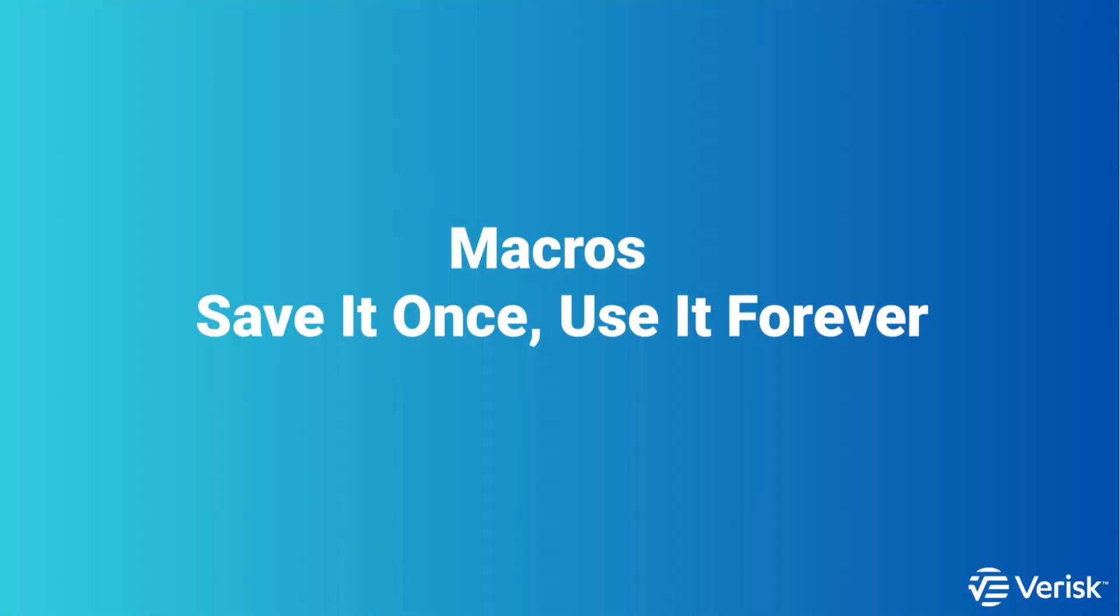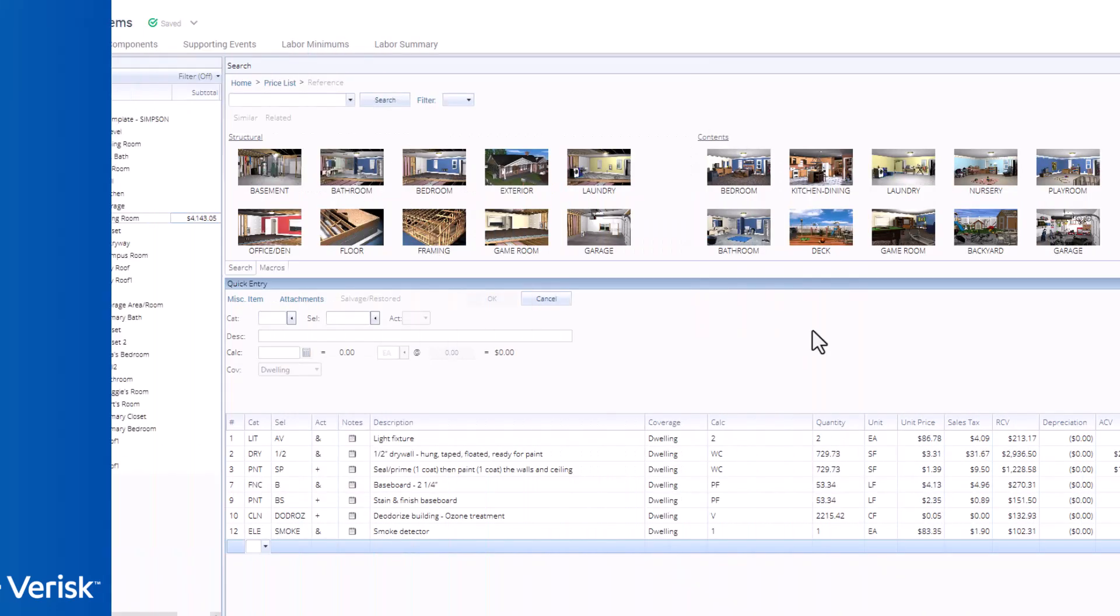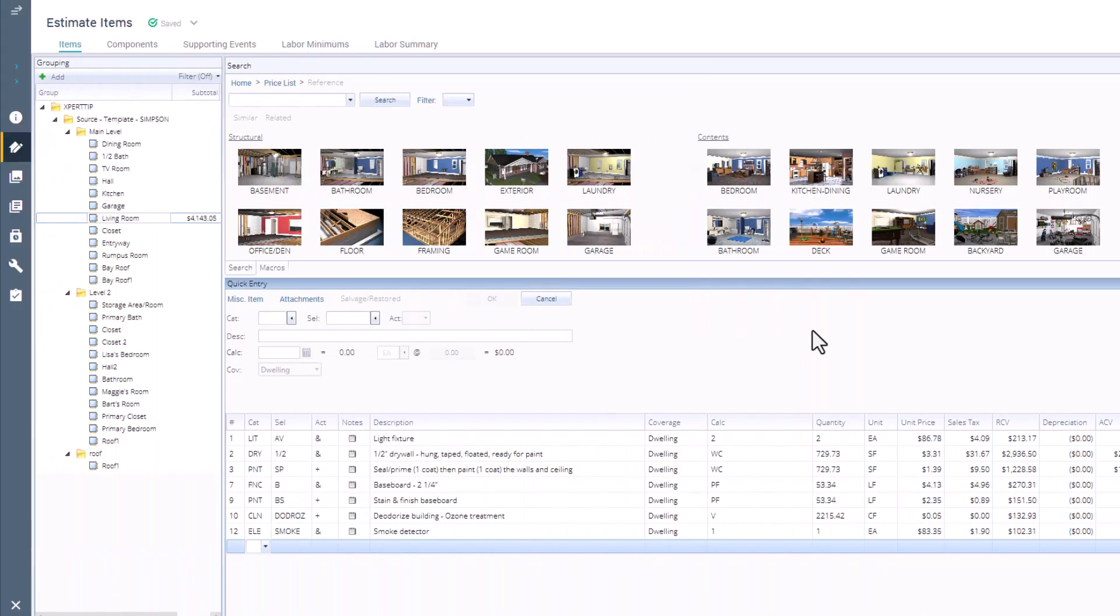Finally, let's talk about the holy grail of speed, macros. Macros eliminate repetition and help you estimate faster with consistent line items. If you find yourself adding the same cluster of items over and over, like for water losses or roof replacements, create a macro.